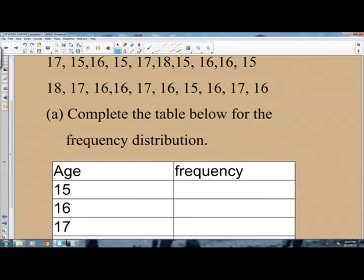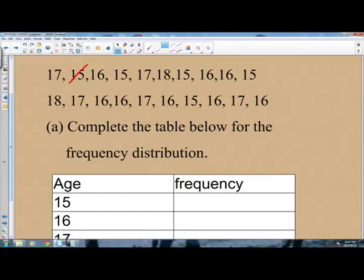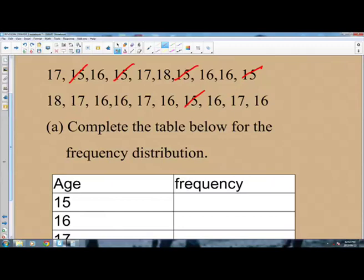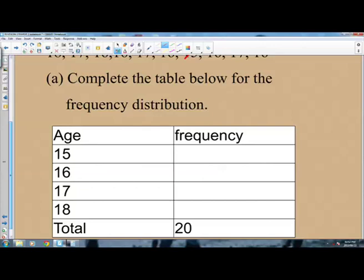For age 15: counting through the distribution gives 1, 2, 3, 4, 5. There are no more 15s. So 15 appears 5 times, meaning the frequency of 15 is 5.